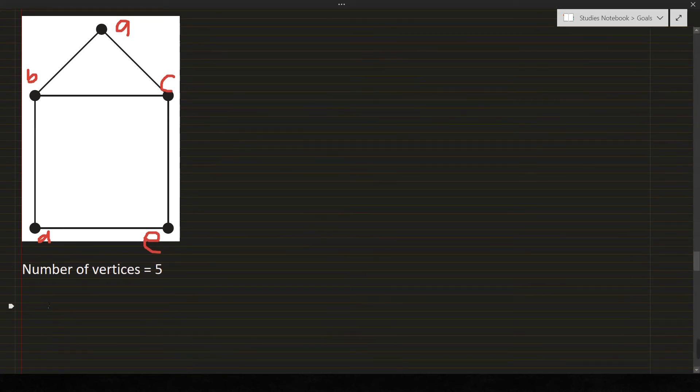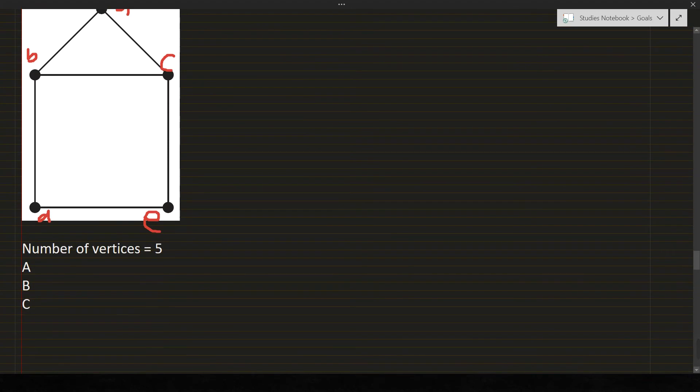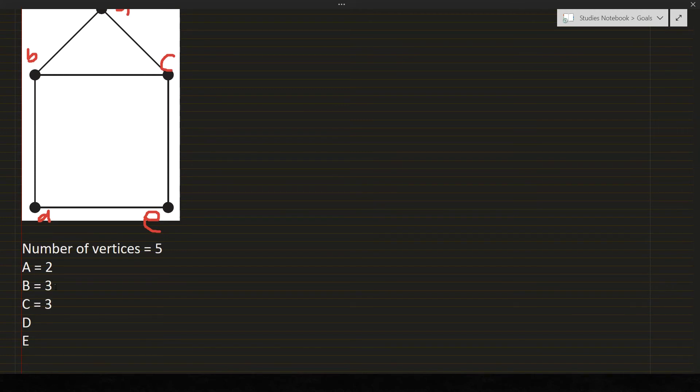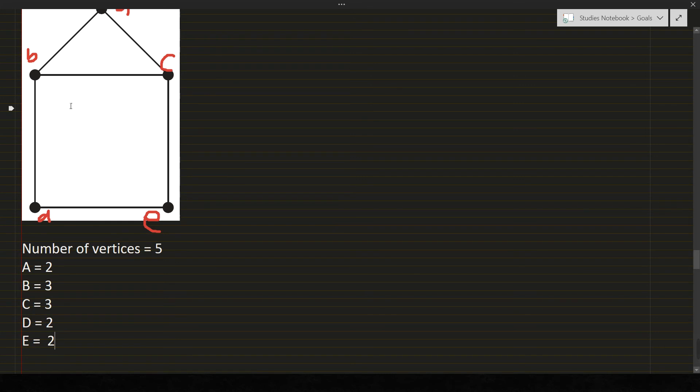Next, the degree of each vertex. A, B, C, D, E. How many for A? 2. B, 3. C, also 3. D, 2. E, 2. So I assume you already know how to count the number of degrees for every vertex.